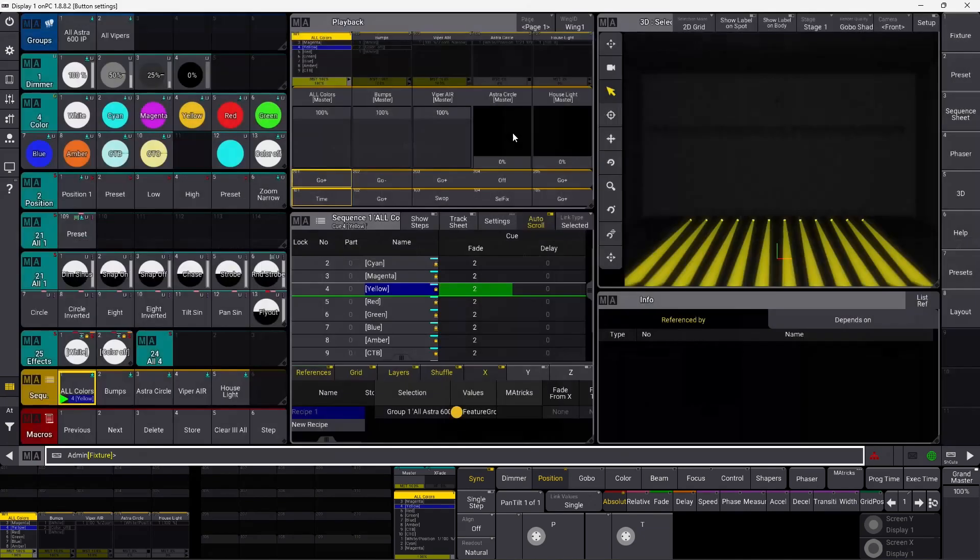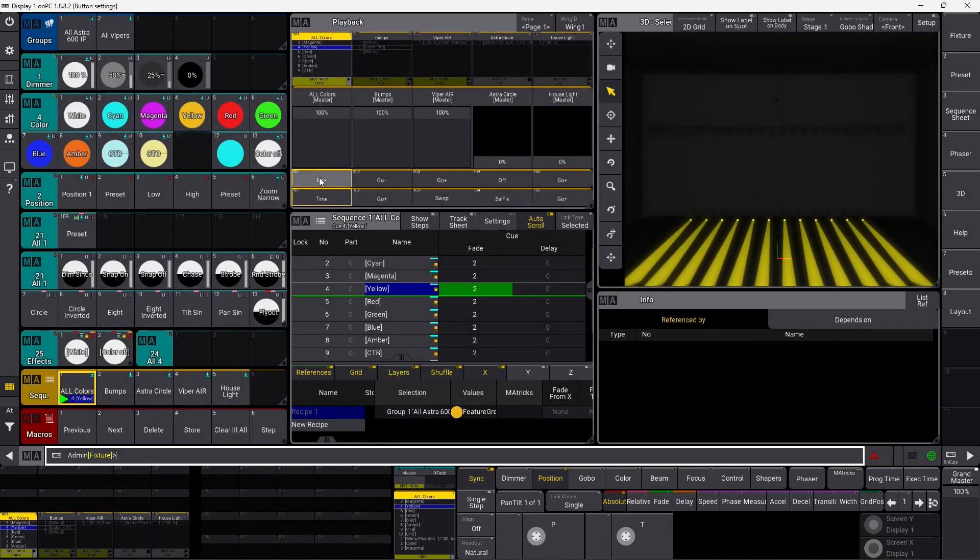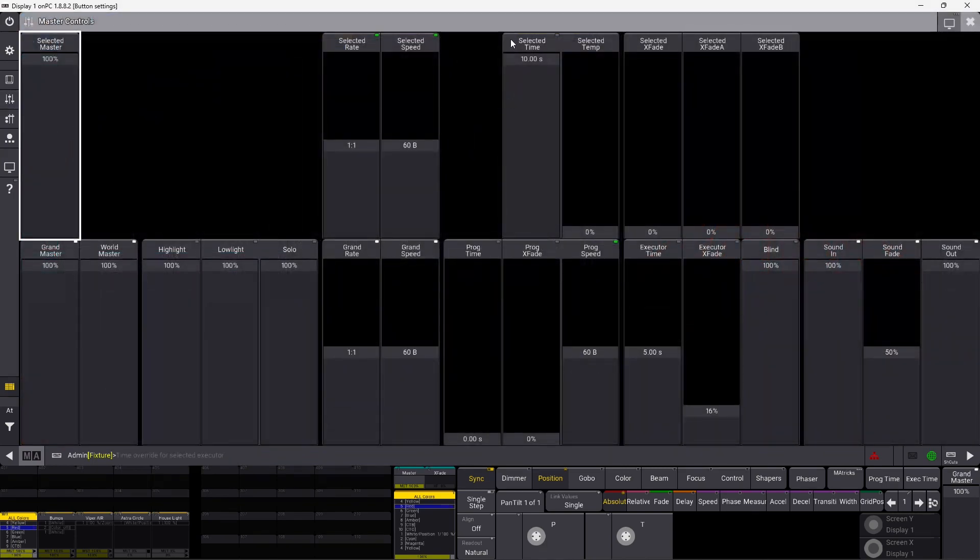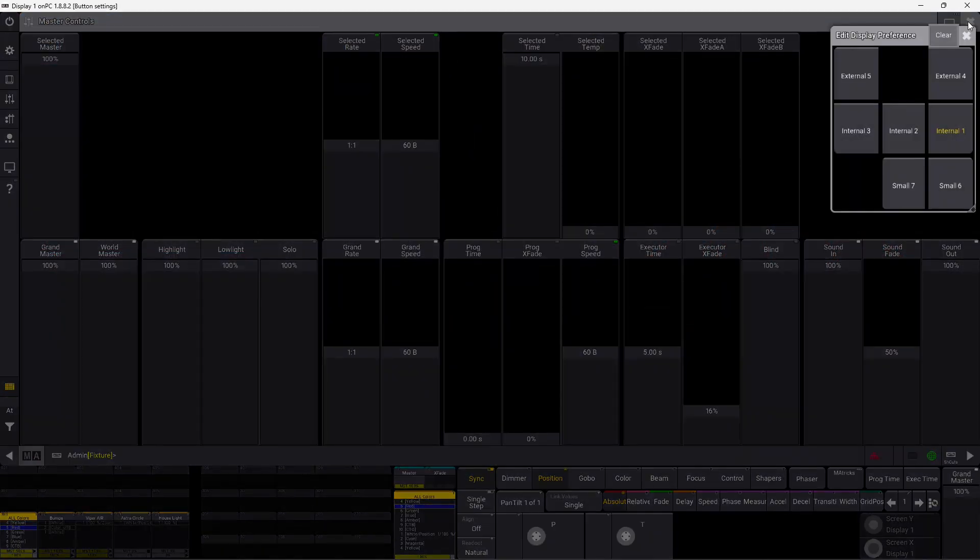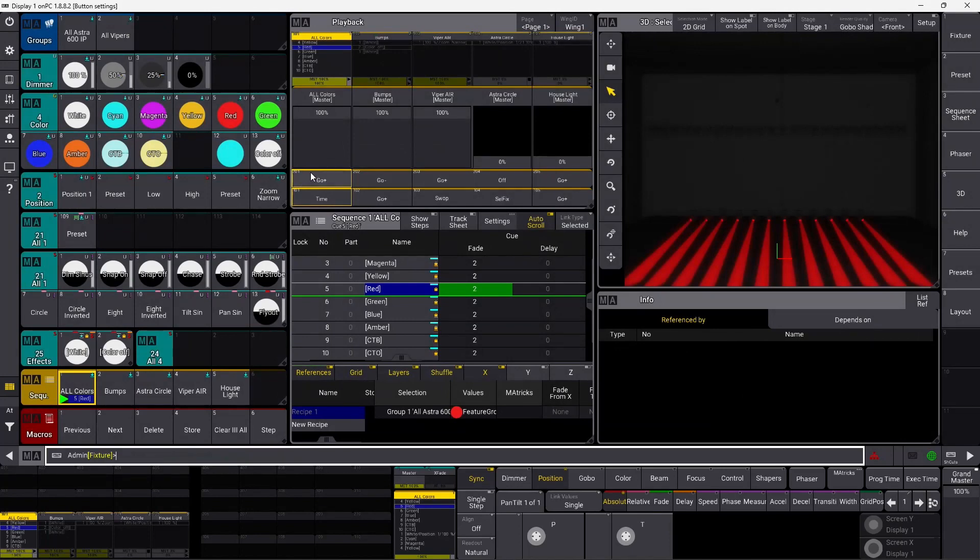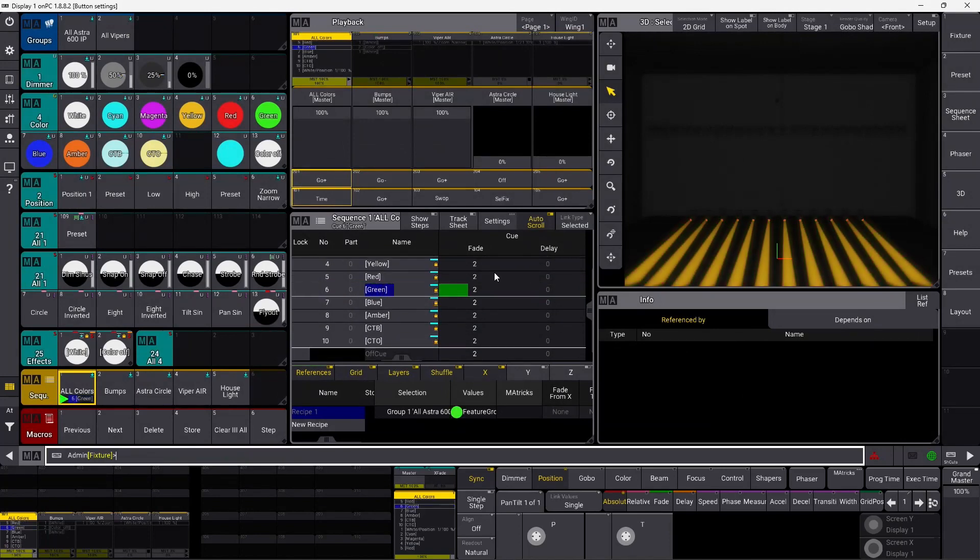And I press go, now it's not a two second fade, it's a 10 second fade, because time is active. Again, I can simply toggle it off, and if I go back in here, you can see it's not selected anymore. And then I can press go, and we are back at two seconds. So that is time.